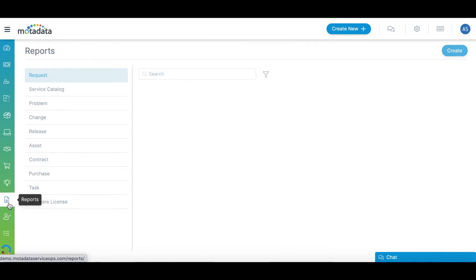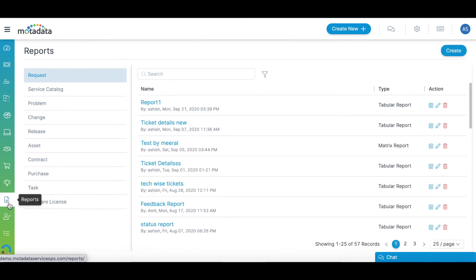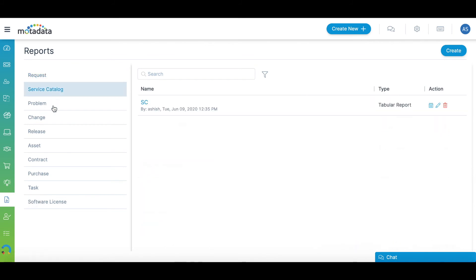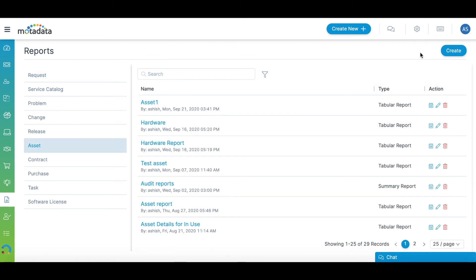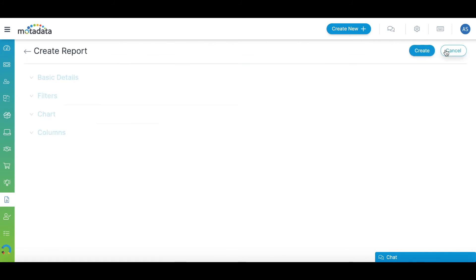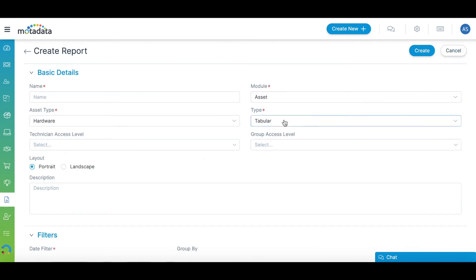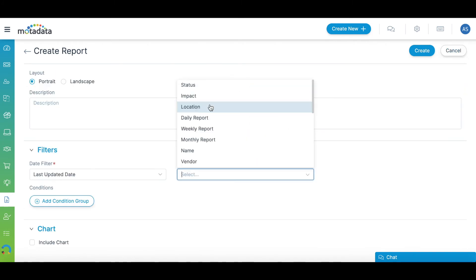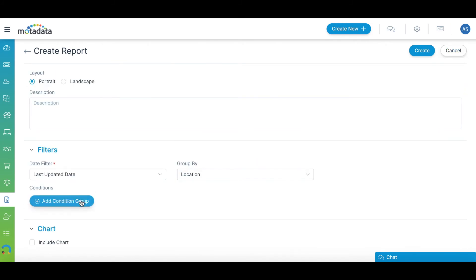The Reporting module offers you a wide range of reports for your Service Desk. You can either choose from the list of available reports or create a custom report by choosing a report type and selecting filter conditions and data columns.